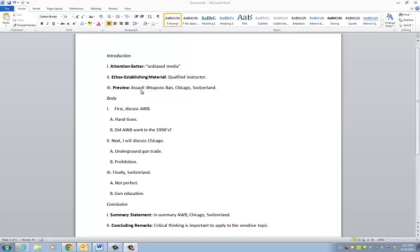I have it listed as assault weapons ban, Chicago, and Switzerland. That's just to jog my memory. Maybe the actual thing would say something more like: today I'll discuss critical thinking on the subject of assault weapons ban, how gun control has been used in Chicago, and how gun control has been used in Switzerland.